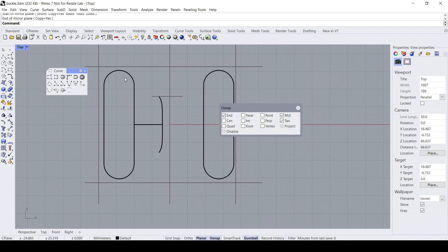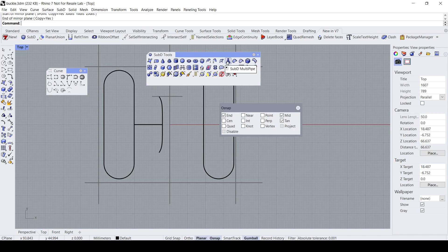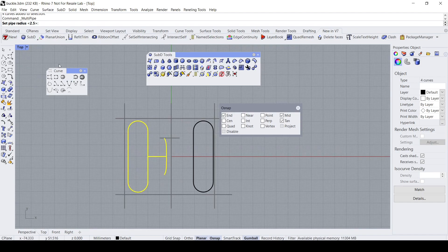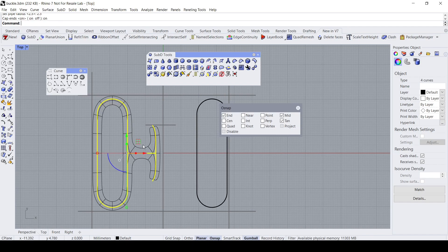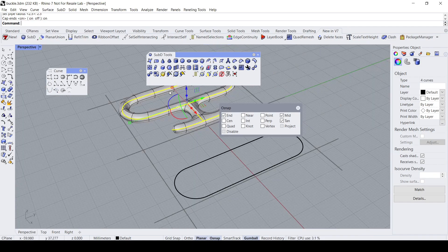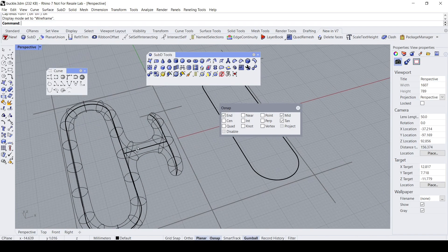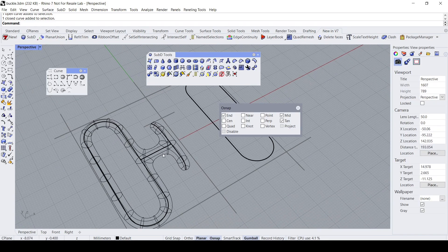Now let's create the SubD surface. Let's open up the SubD toolbar and use the Multi-Pipe command. I'm going to select all these curves and then click Multi-Pipe. I want the pipe radius to be set to 2.5, caps on, and the crease division set to zero for a smooth curve. This is the initial result. You should always keep the initial construction curves so that if you need to make any changes you can always fall back on them to create a new set of SubD.